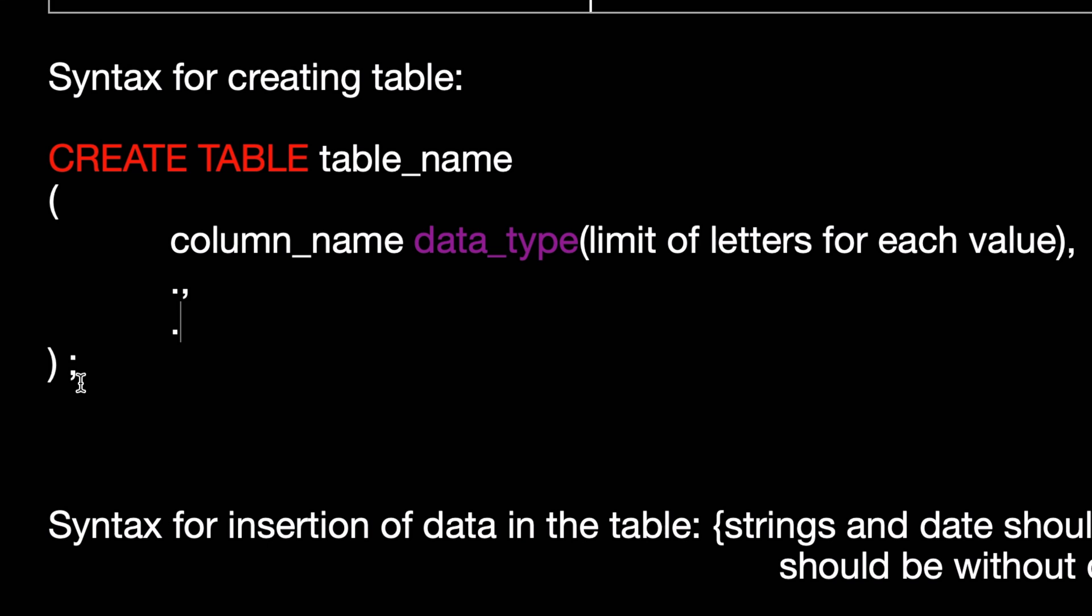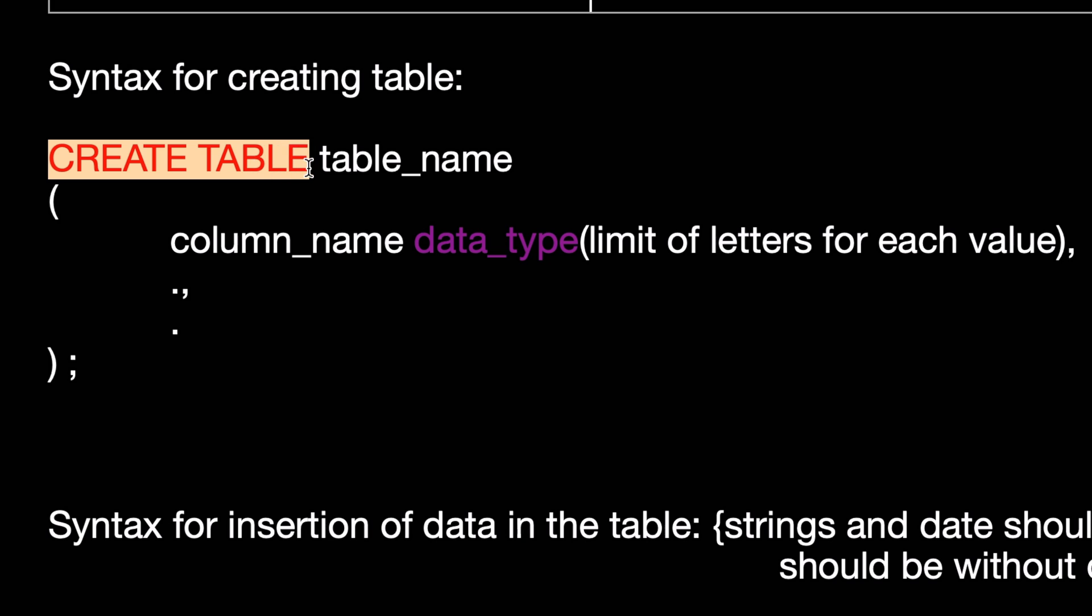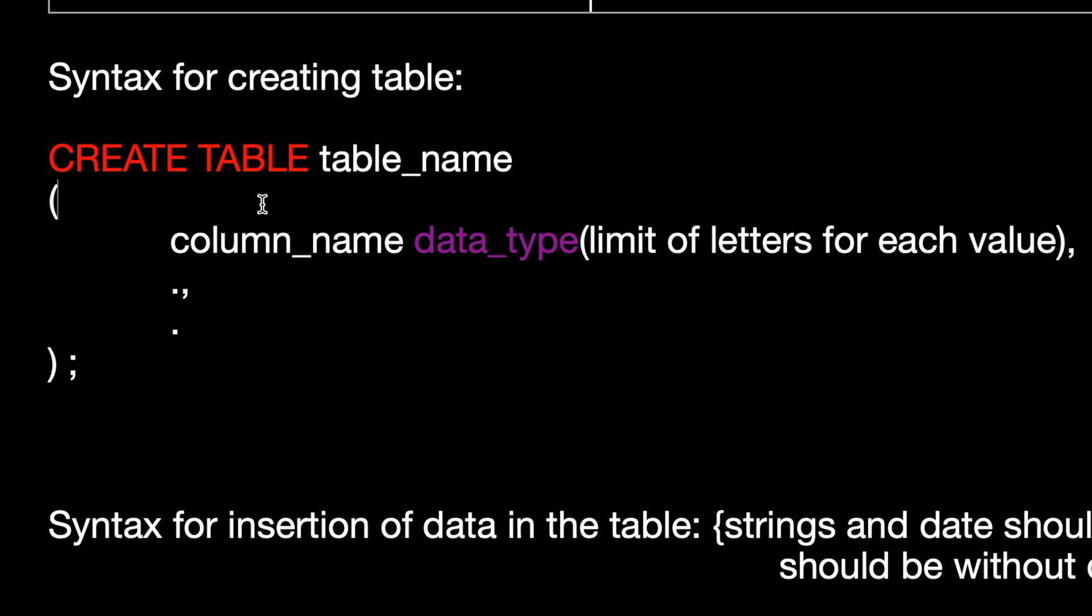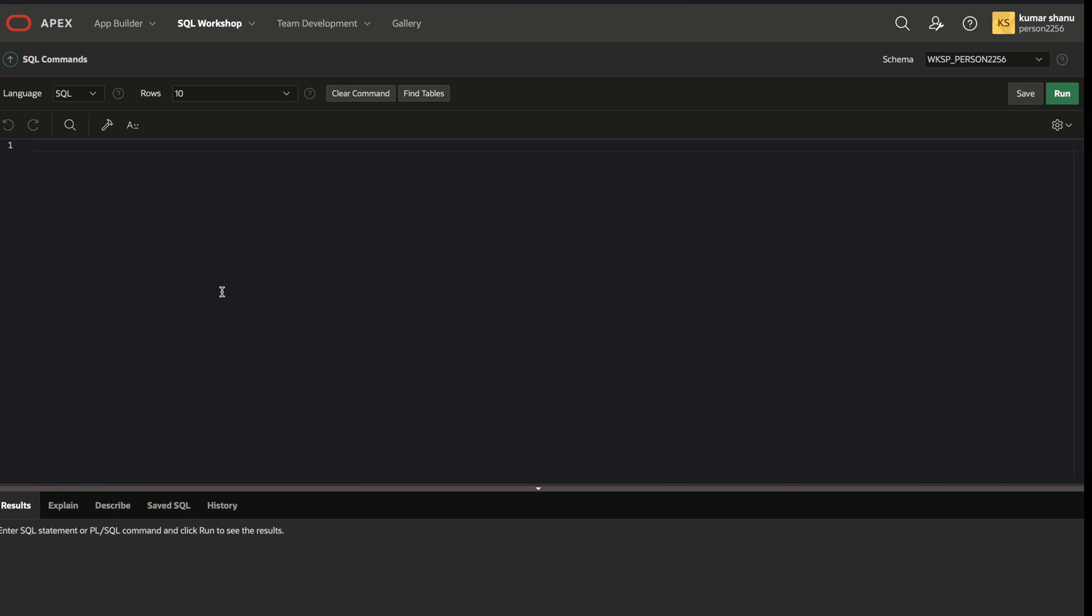And one more thing that you can keep a look at is you don't have to write this in capital letters. You can also write it in small letters. So it is not case sensitive or something like that. Let me show you how you can do it.